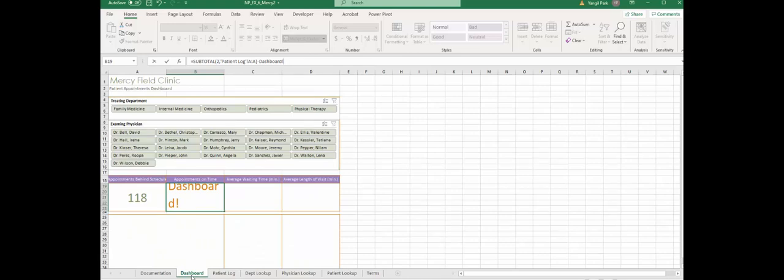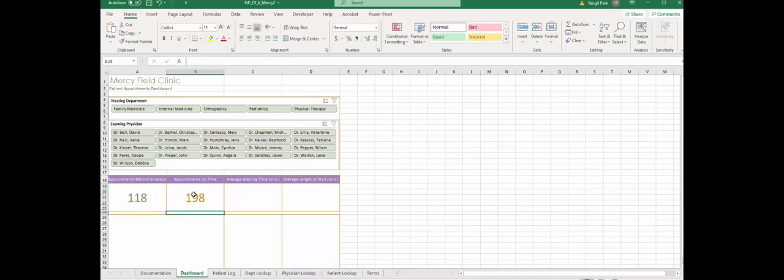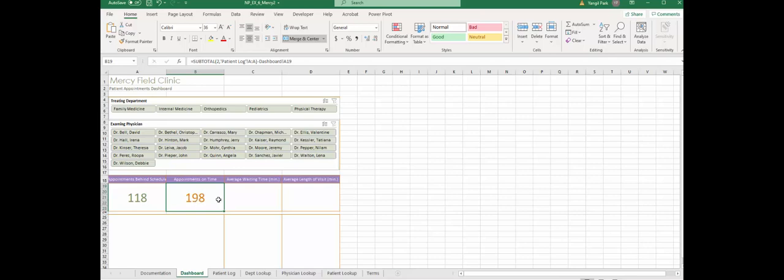However, that's the total appointment time. We are looking at appointments on schedule, so we need to subtract those appointments that are not on schedule. Cell A19, because appointments behind schedule was already calculated. So if you just subtract 118 from 300 something, we calculated on-time appointments: 198, which is on time.